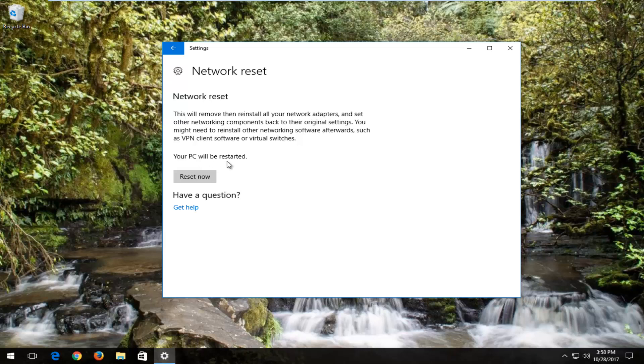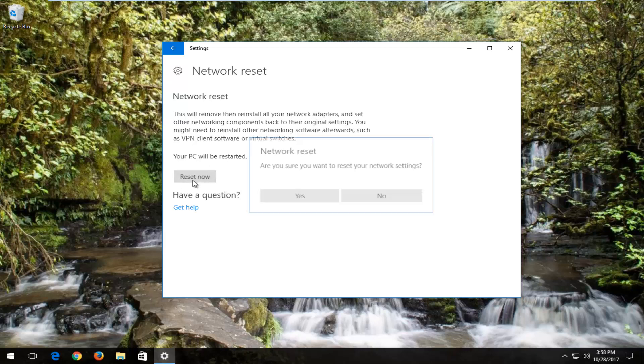Your PC will be restarted. Left click on this reset now button right here. It's going to ask are you sure you want to reset your network settings? Left click on yes.